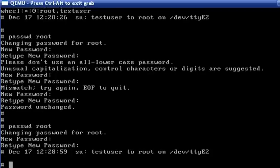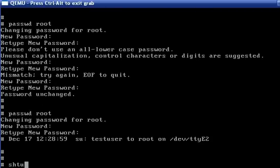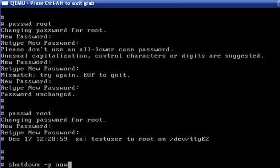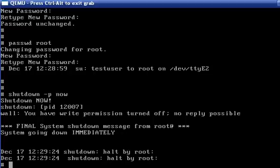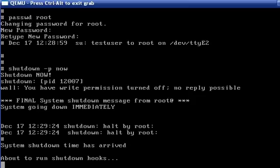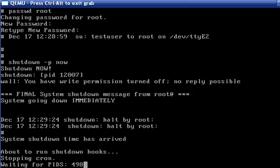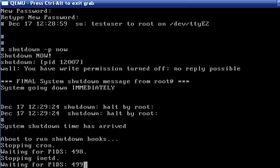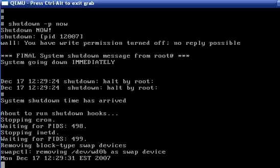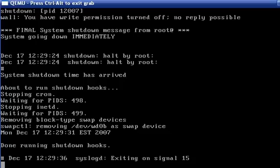And that's about it for now, so we will shut down the system. Shutdown. Power. Now. The system will close the programs, halt the system, and turn off the power.